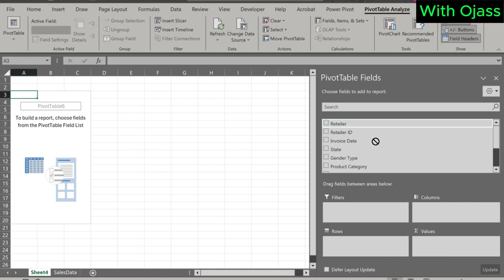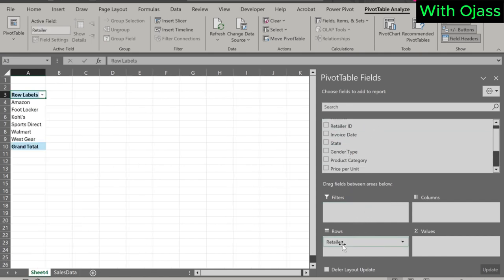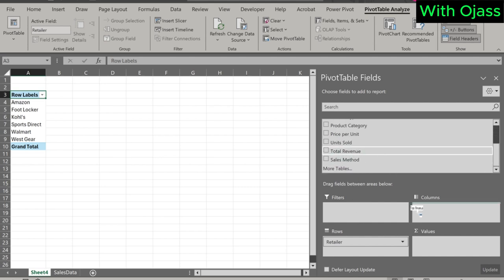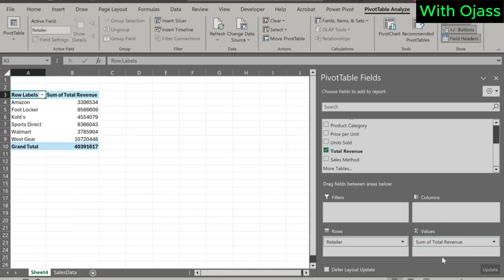For example, drag and drop the variable Retailer to the rows, and Total Revenue to Values. Retailer's name shows in a row, with total revenue of each. This is the power of pivot tables.